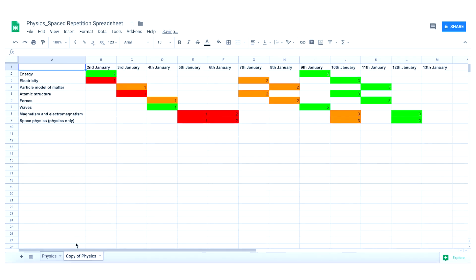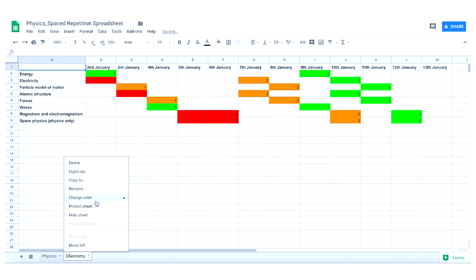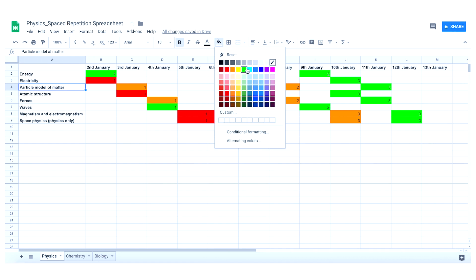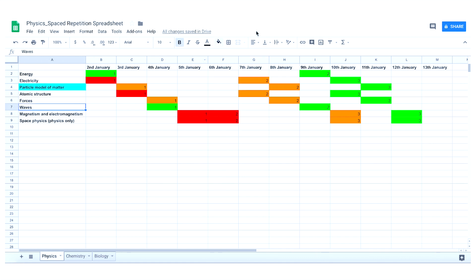Here are two additional tips. You can make a separate spreadsheet for each subject within the same document. Also, if there's a topic that's particularly likely to come up — because it's fundamental to the overall understanding of the subject, examiners often write questions on it, or it's likely to carry high marks — colour that topic blue on your spreadsheet, so you know that if you're at a loose end one day, that's the topic you should review.